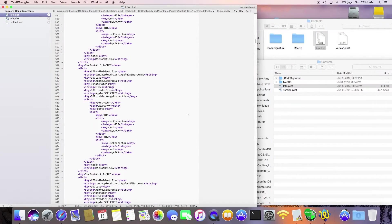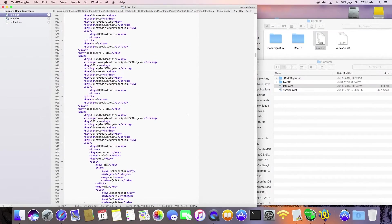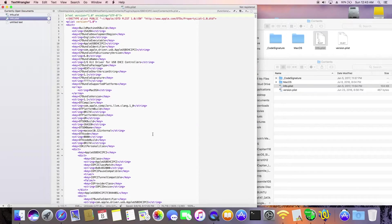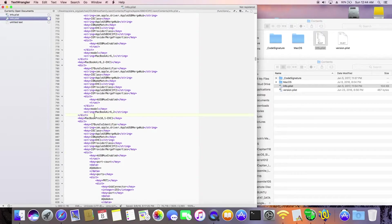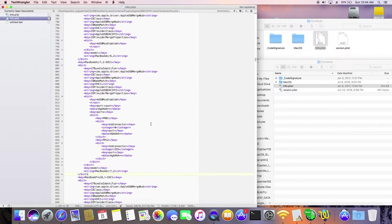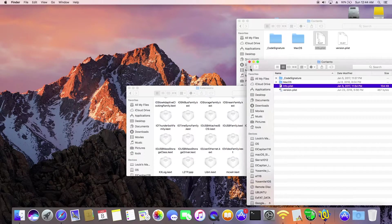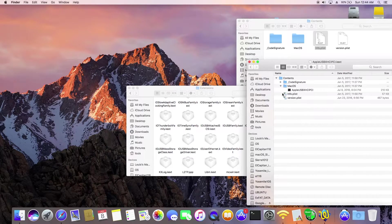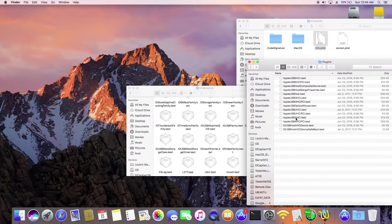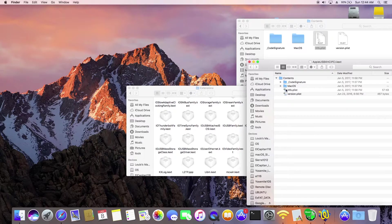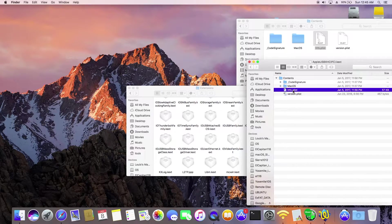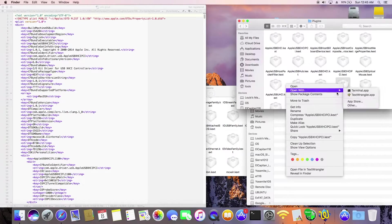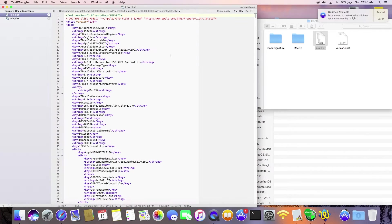So now I patch USB port, IOSB host family.kext. Using the IO registry and added all of the ports that's on my system but it's not in the info. So, for all my USB 3.0 and 2.0 to work.